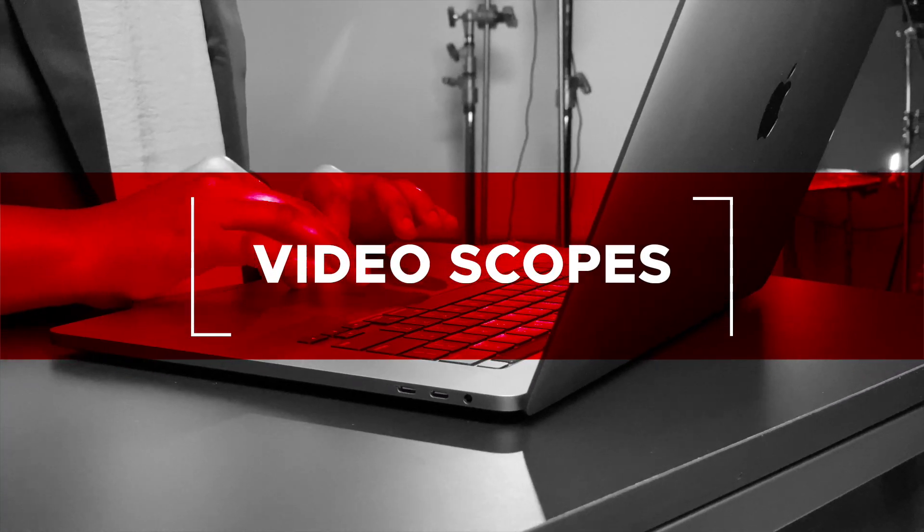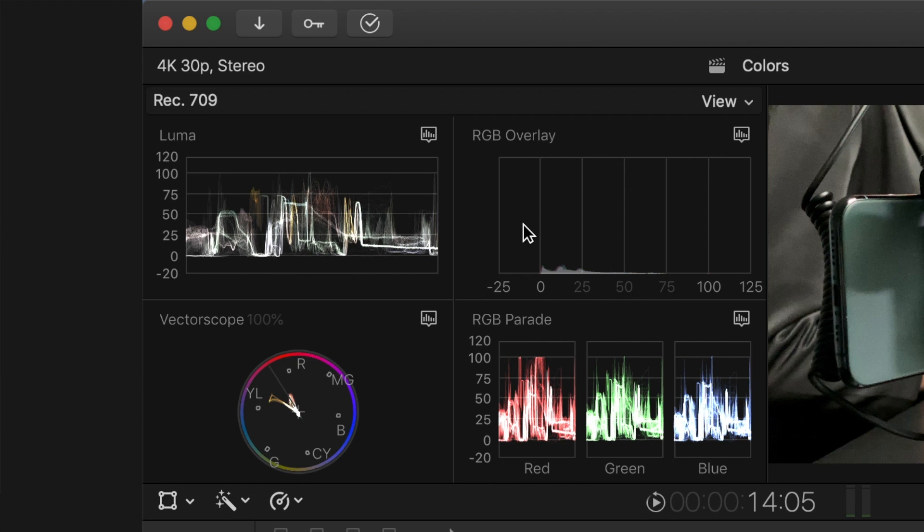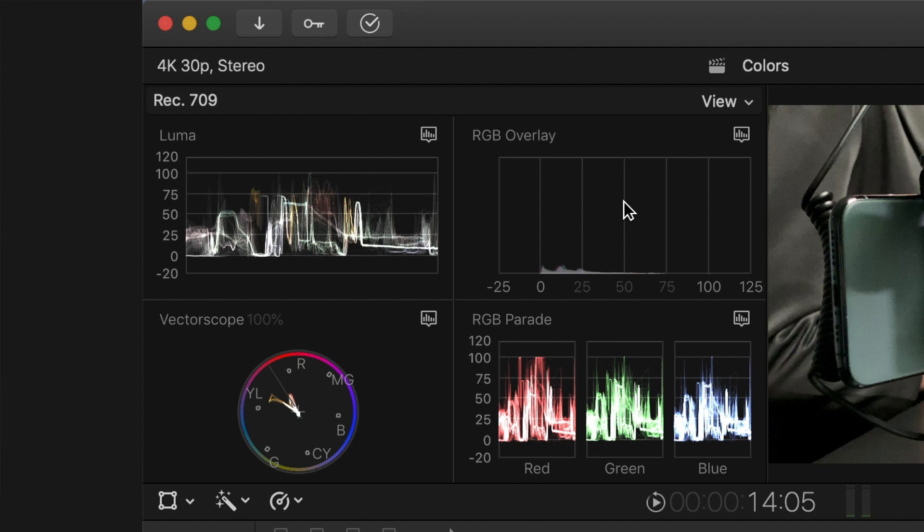Video scopes are how you can digitally read your footage to quickly understand where something is wrong and how to approach fixing it. In the Final Cut Pro 10 color layout, you have a waveform monitor in the top left, a histogram in the top right, a vector scope in the bottom left, and RGB parade scopes in the bottom right. We'll quickly cover what you can use them for before diving into the lesson.